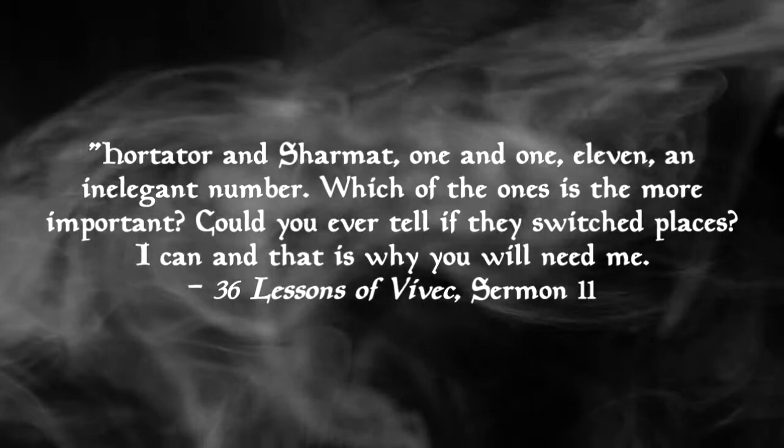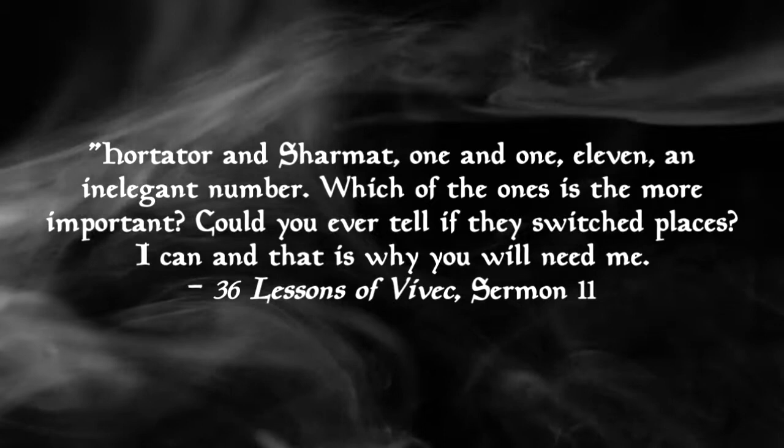Hortator and Sharmat, 1 and 1, 11, an inelegant number. Which of the ones is the more important? Could you ever tell if they switch places? I can, and that's why you need me.